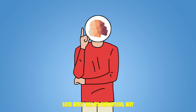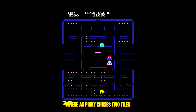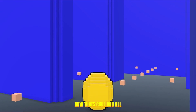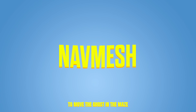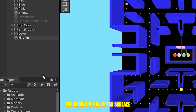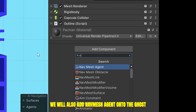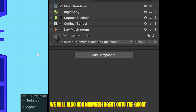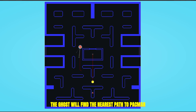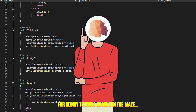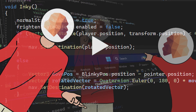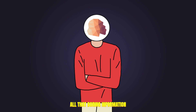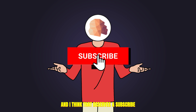Now let's move on to the ghosts. Each ghost has its own special way of moving around in the maze. Blinky chases Pac-Man, whereas Pinky chases two tiles ahead of Pac-Man. We don't have tiles in our game, which is why we're going to use Navmesh to move the ghosts in the maze. I made a new game object for the Navmesh surface and added a Navmesh agent onto each ghost. The ghost will find the nearest path to Pac-Man and move towards him. For Blinky's behavior, Pinky followed an empty game object placed in front of Pac-Man.